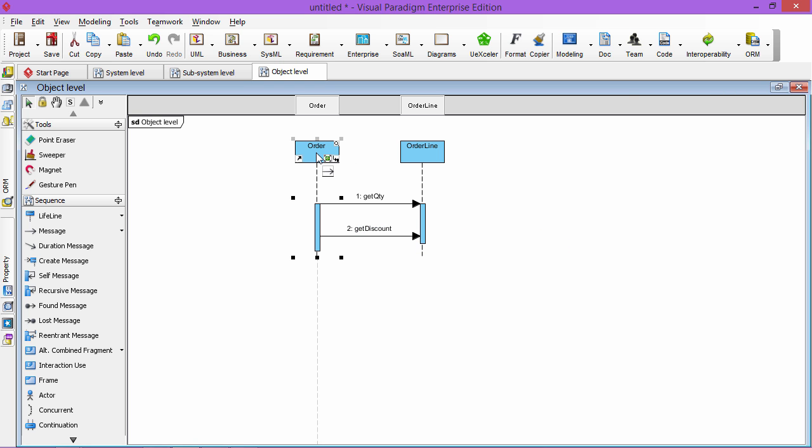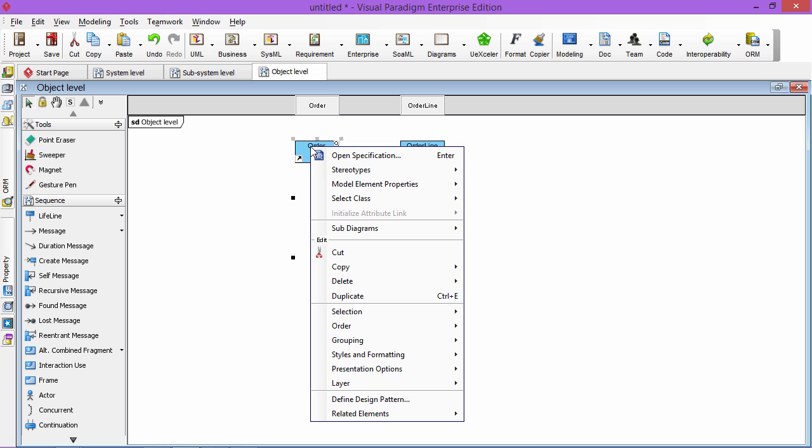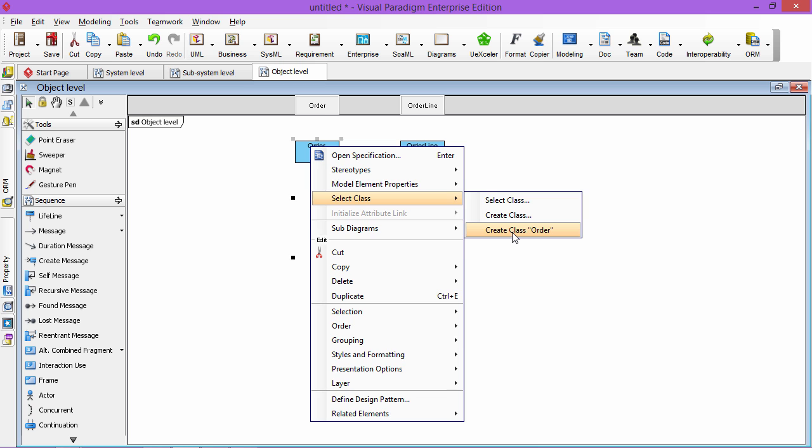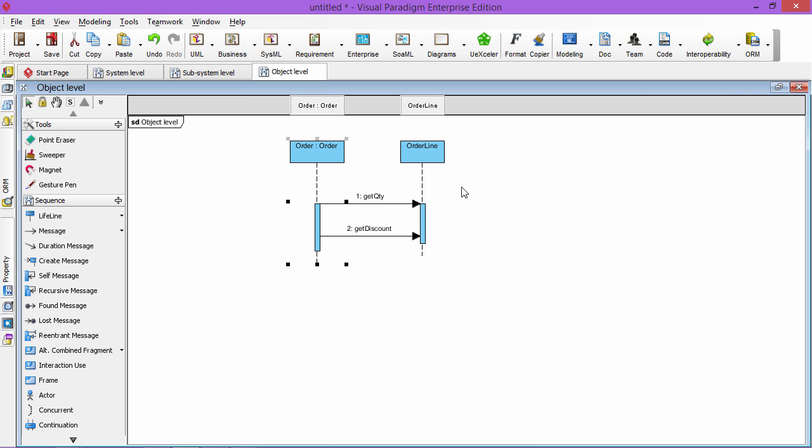And also get the discount to calculate the things. In this level, the lifeline is representing one system, one object. So you can even generate the class from the object. You can right-click and then you can create the class called order.